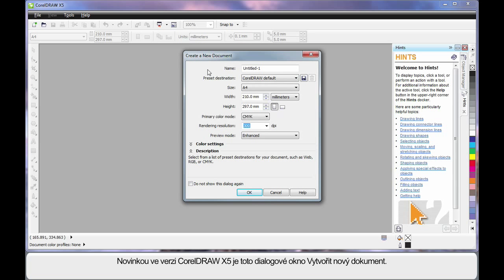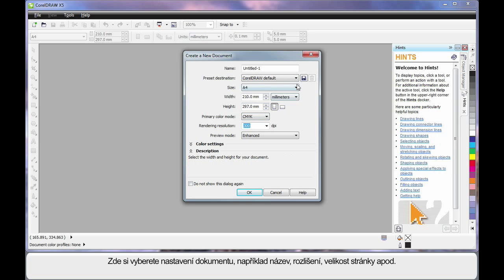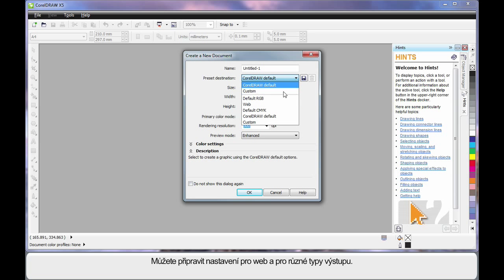New to CorelDRAW X5 is this Create a New Document dialog. Well here, you can set up all of the parameters you require for this document. Right down to naming the document, the DPI, page size, etc. You can set up for web and for various types of output.